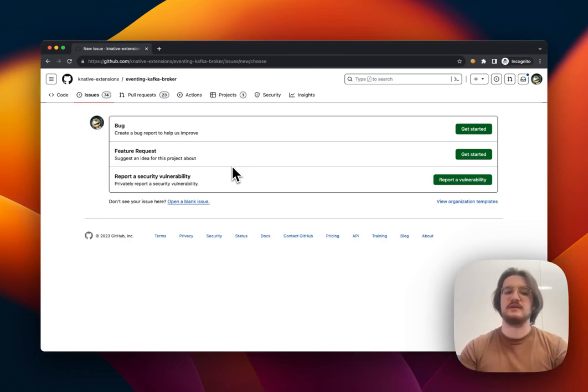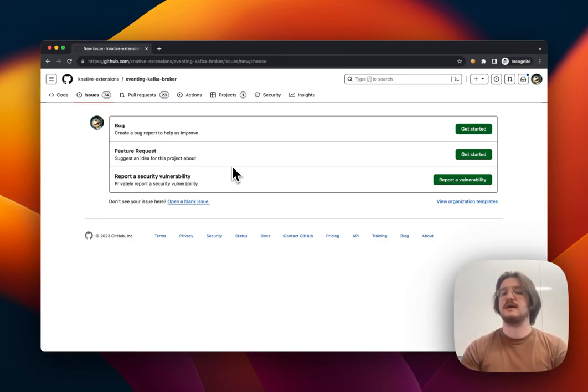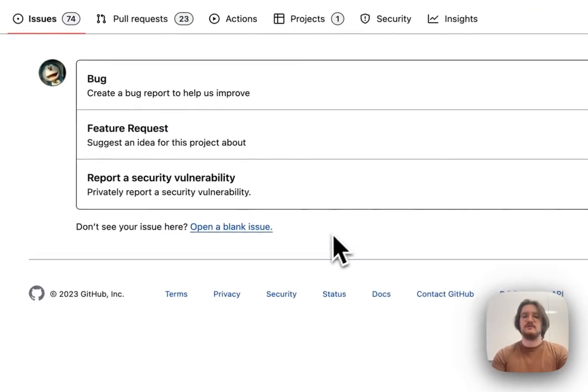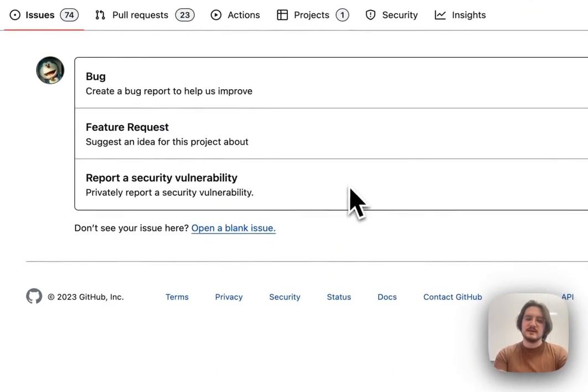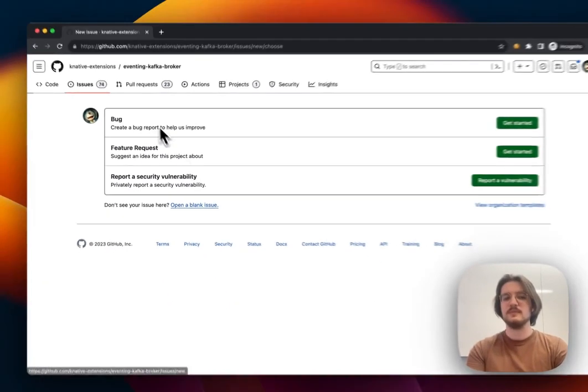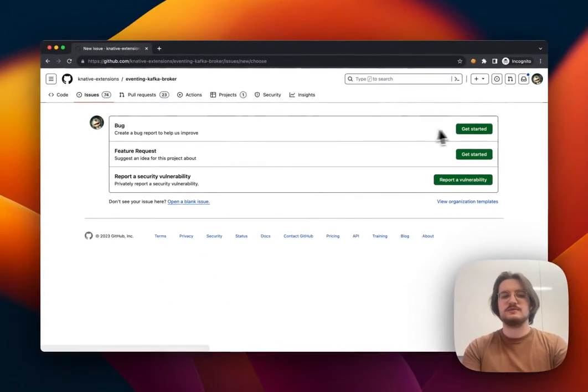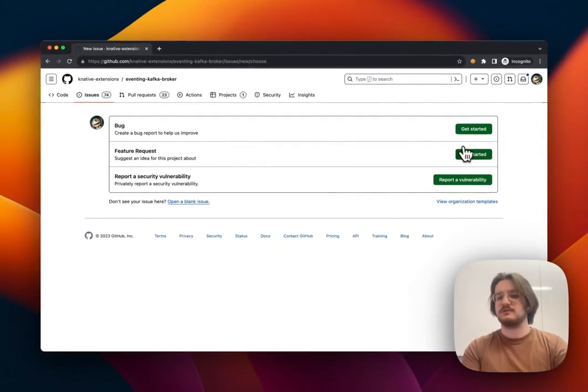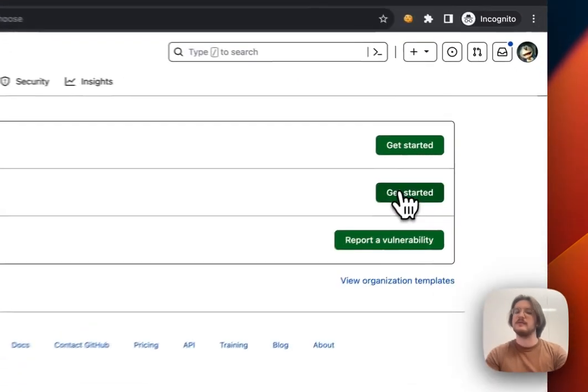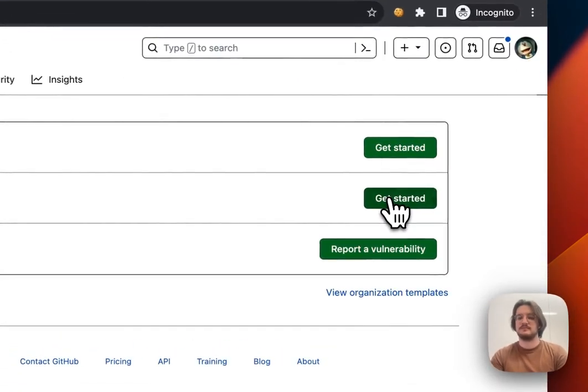Or they might not even have any templates, in which case you'll just be taken to the next screen where you write your issue. And if I don't like one of these templates, I can also click this Open a Blank Issue link right at the bottom. So today, let's open a feature request. Let's get started with that by clicking on the Get Started button.